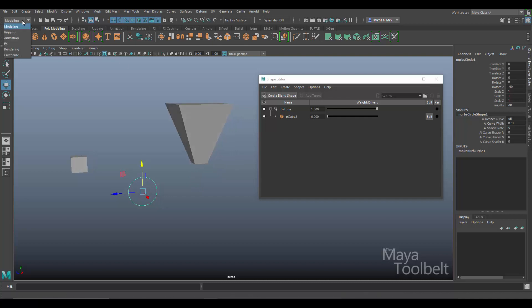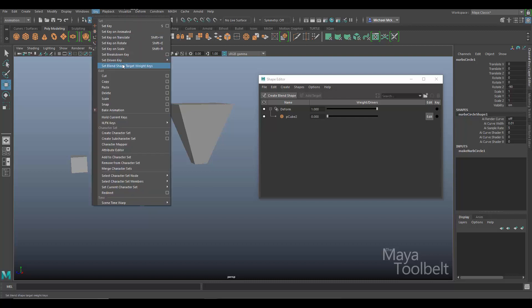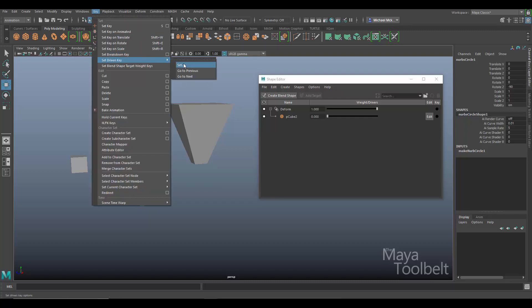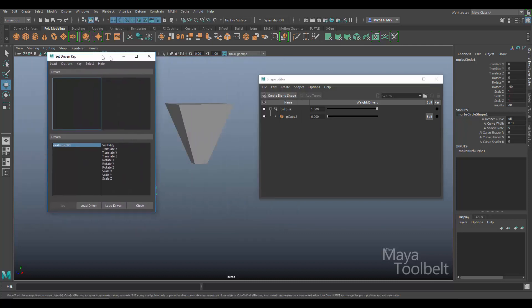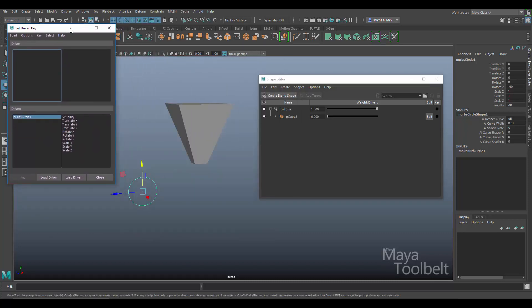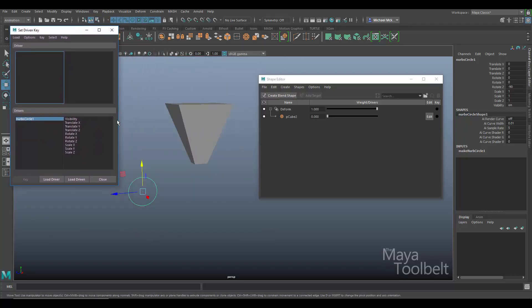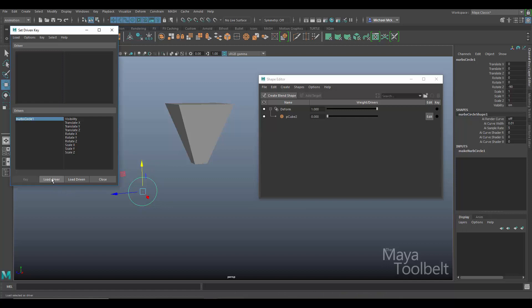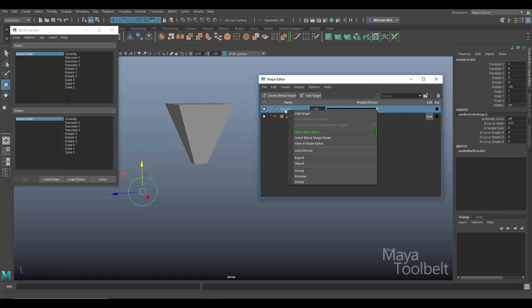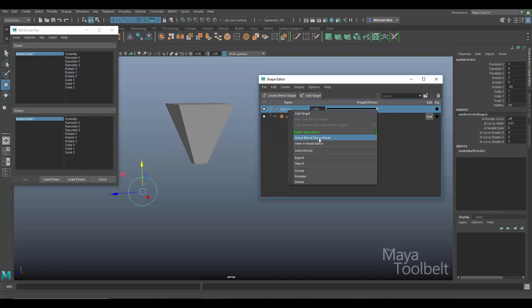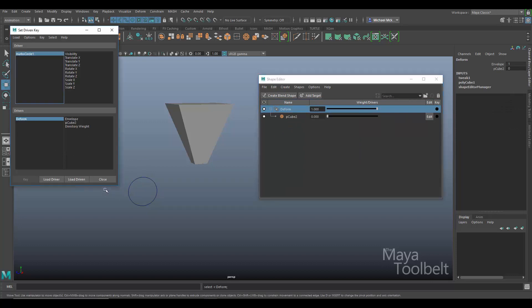So now we're going to use set driven key with the translate Y of this circle to drive the blend shape. So I'm going to go to the animation menu, key, set driven key, set. Now because I had the circle selected when I opened this, it automatically loaded it, which is fine. I'm going to click on load driver because the circle is actually going to be the driver, not the driven. And then I'm going to right click on deform here and say select blend shape node. So now I have the deform blend shape node selected. Click on load driven.